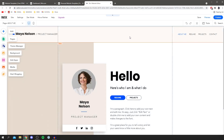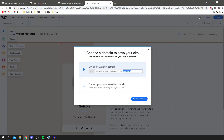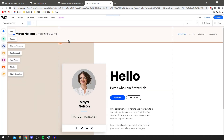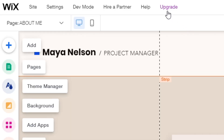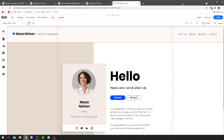Before we go further, I want to quickly save this site. Come to the top right and click Save. You can get a free wix.com domain or connect your own — for now I'm using the free one and naming this 'tutorial tucker'. Then click Save and Continue. I'm also going to upgrade this site, as upgrading gives you a ton more features. To upgrade, just click on Upgrade.